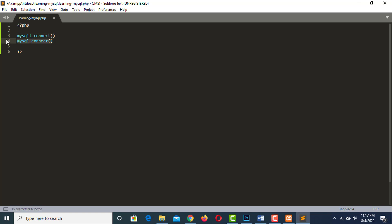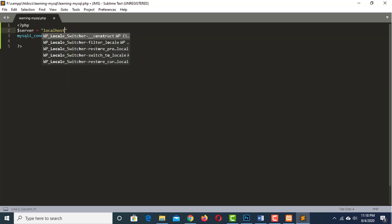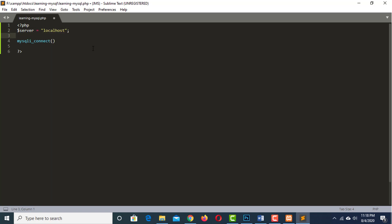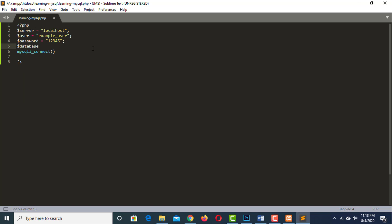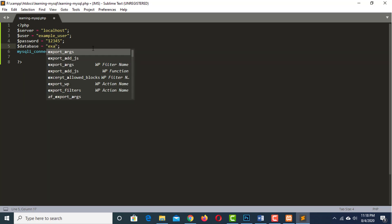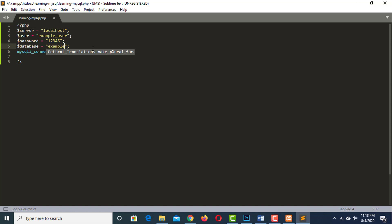Let us remove this one. Now, we have to pass four variables to mysqli_connect function. The first variable is the server name, which is localhost in our case. The second variable is the user, which is example user. The third variable is the password, which is in our case 12345. And the last variable is the name of the database, which in our case is example underscore database.